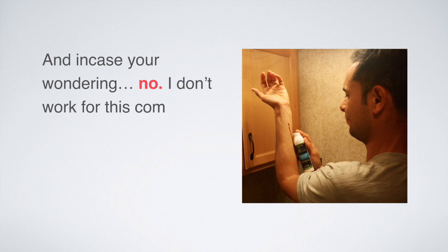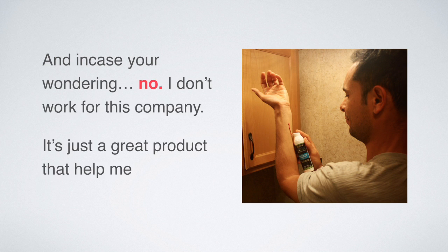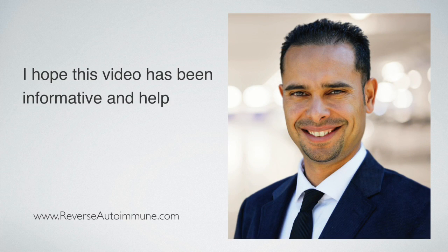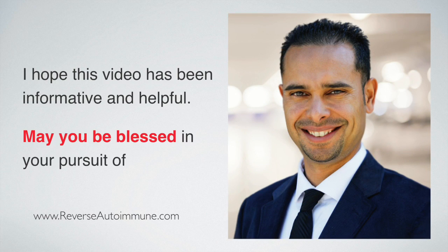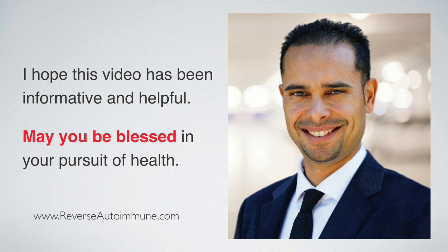It's just a great product that helped me a lot. I hope this video has been informative and helpful. May you be blessed in your pursuit of health.